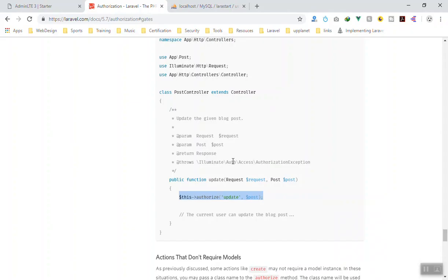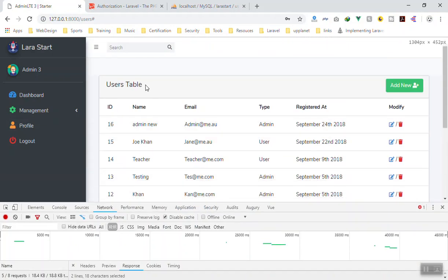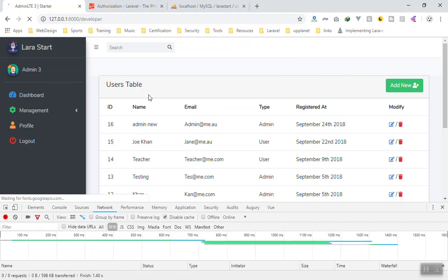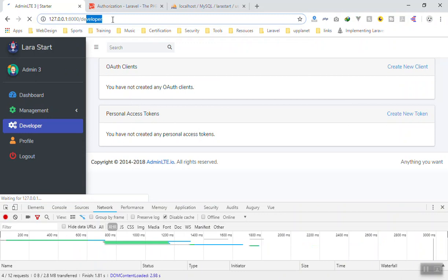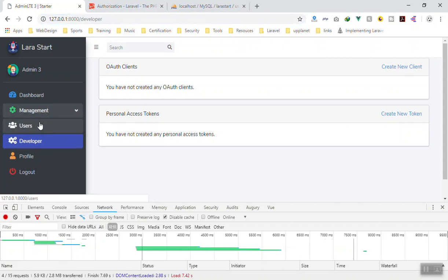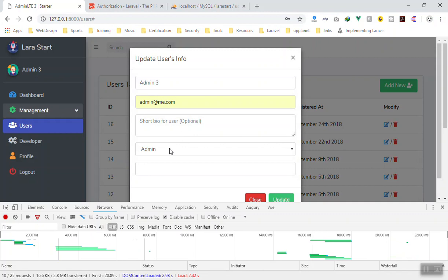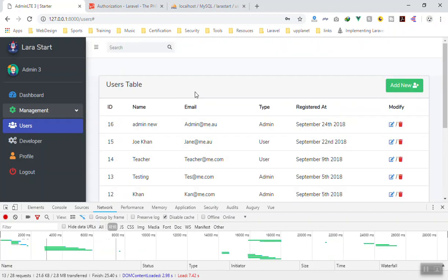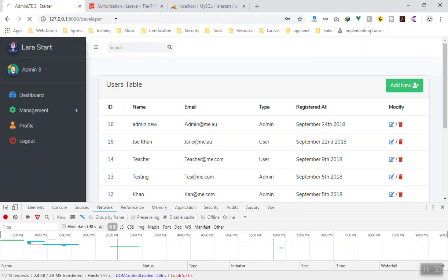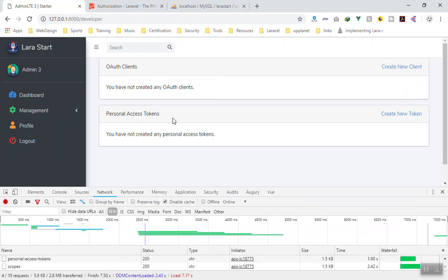There are still things to learn. The remaining issue is that users still have access to certain areas via the URL. For example, if I go to 'developer' they still have access — because we use Vue.js components and Vue Router to display that content. If I change the type back to standard user and refresh, the developer menu disappears, but if you type the URL directly you still have access. This is a little tricky to solve.